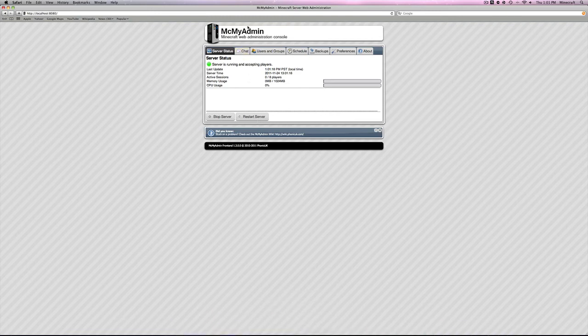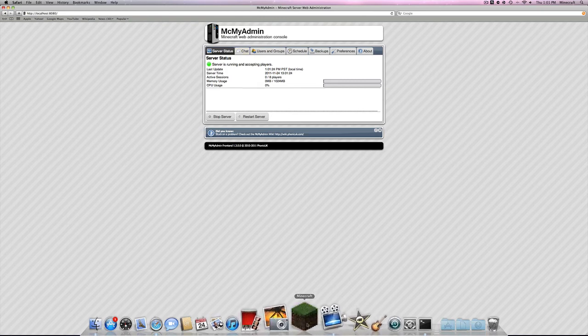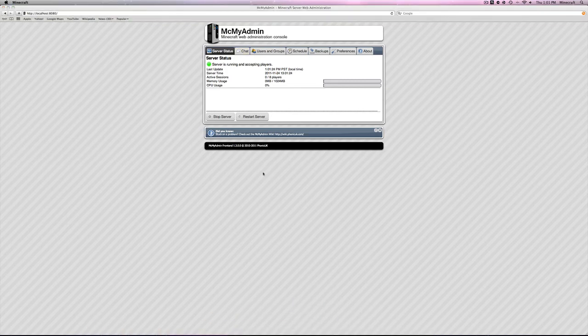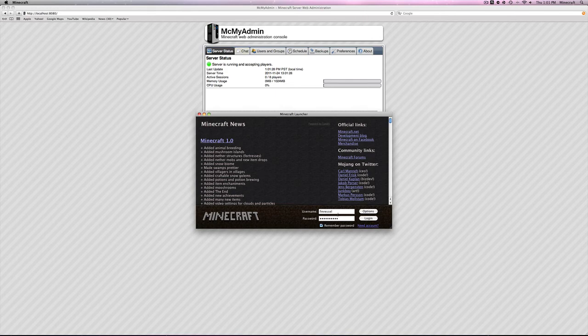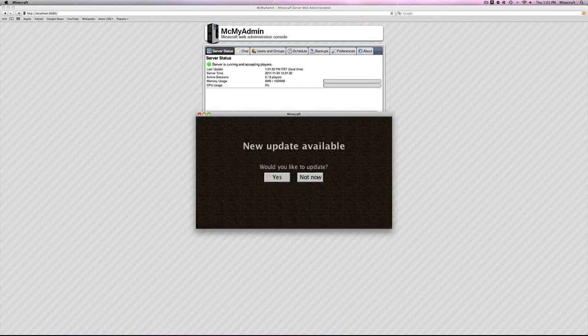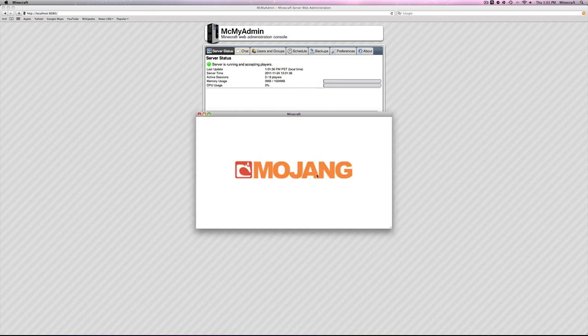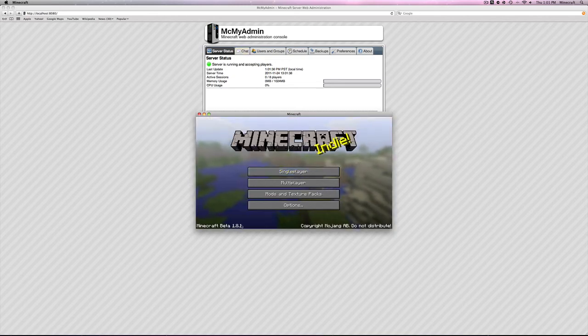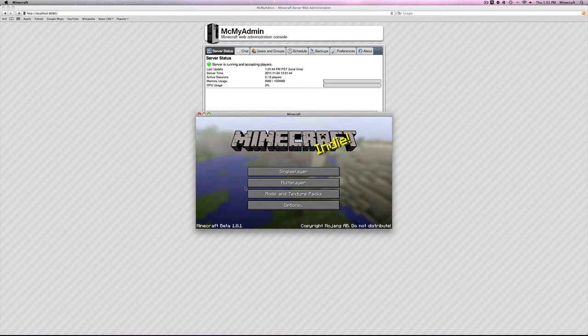OK. So now the server is up and running and is accepting players. Go over here, Minecraft. Assuming that you have paid for Minecraft, put in your username and password. Log in. Would you like to update? No. This is for me, for you guys. If you haven't updated to 1.0.0 yet on your client, do not update. Stay on 1.8.1 if you want Bukkit.